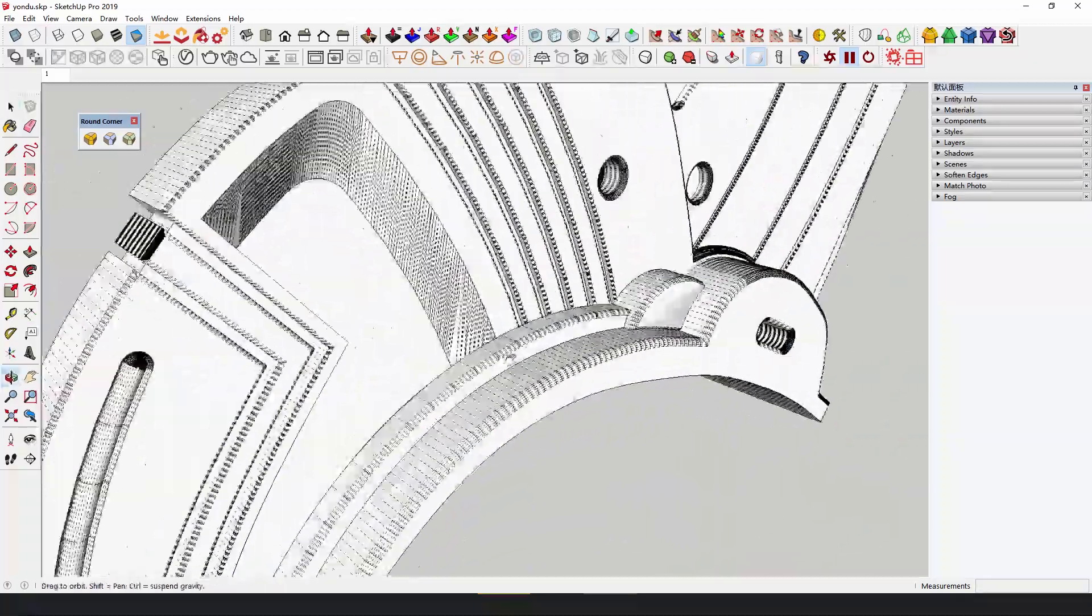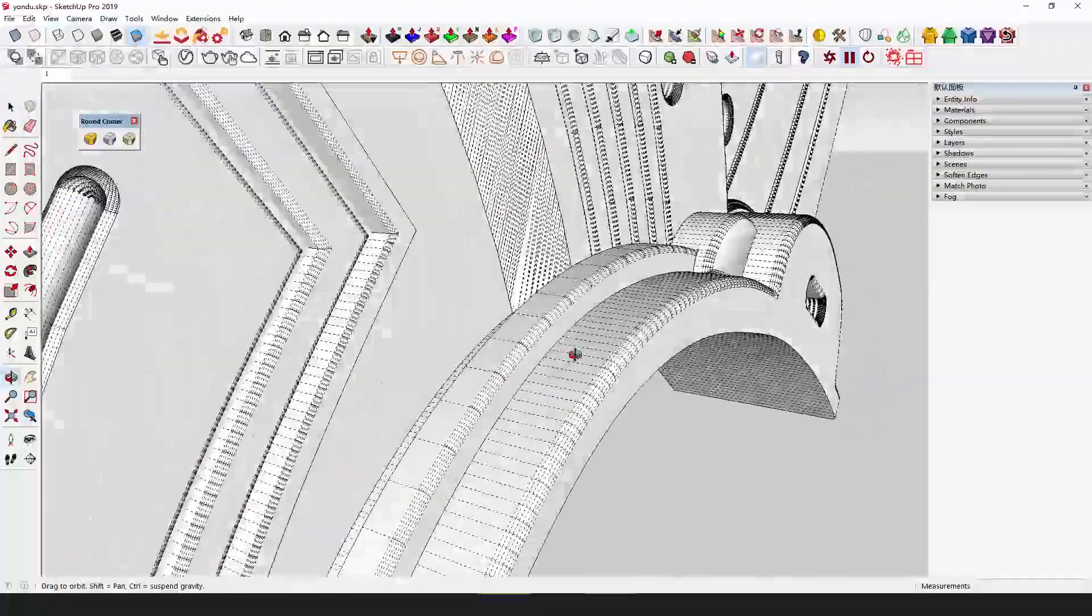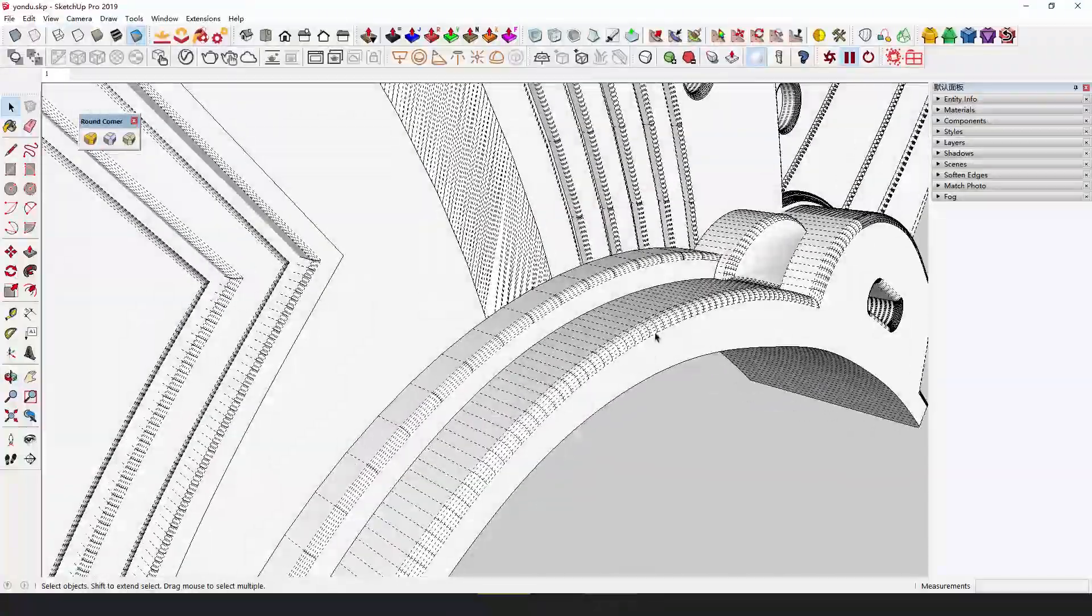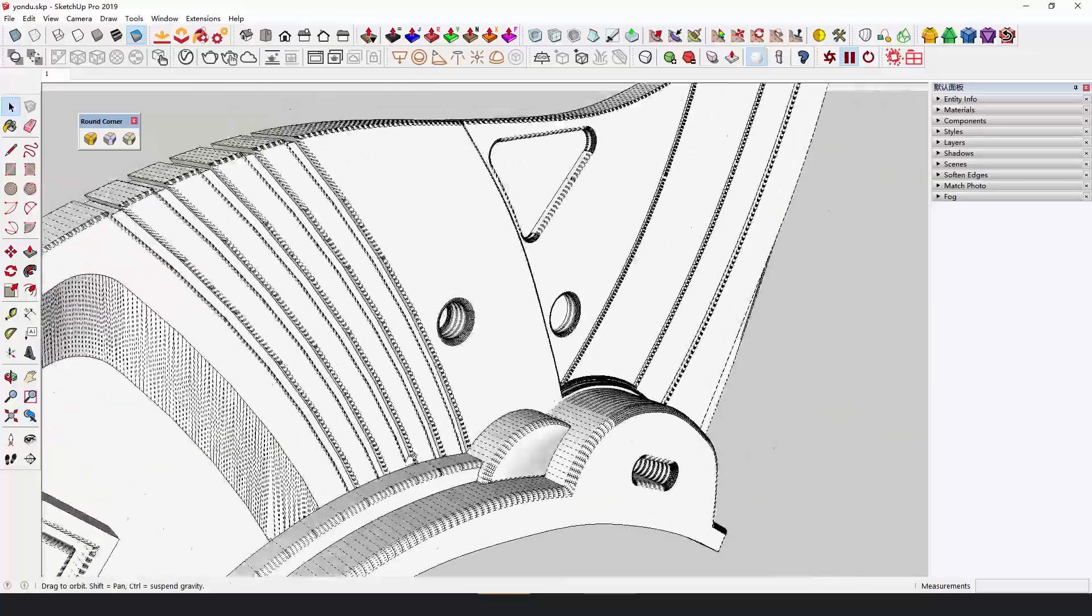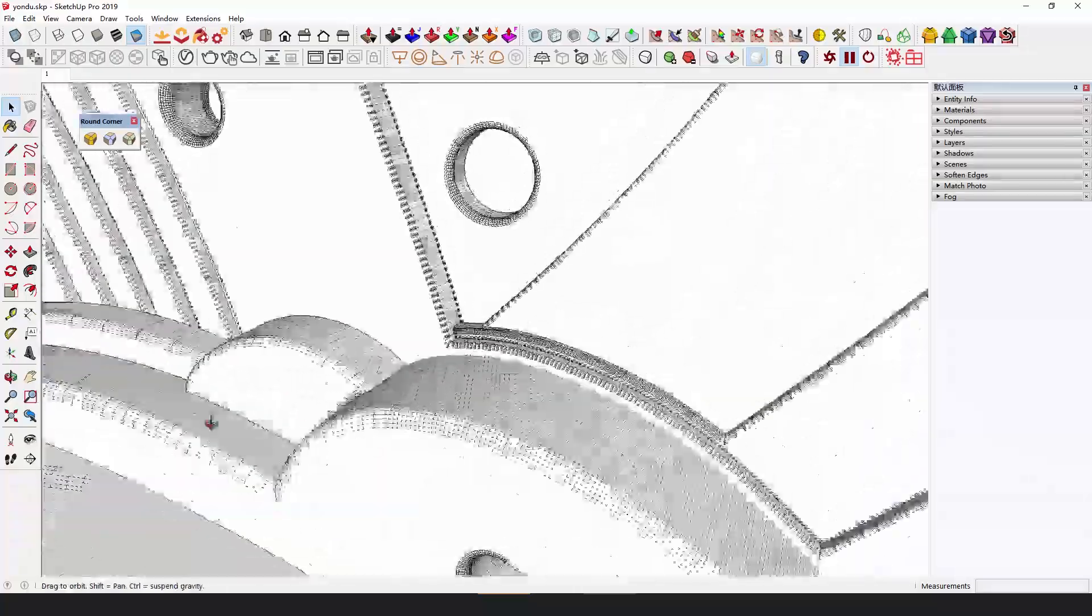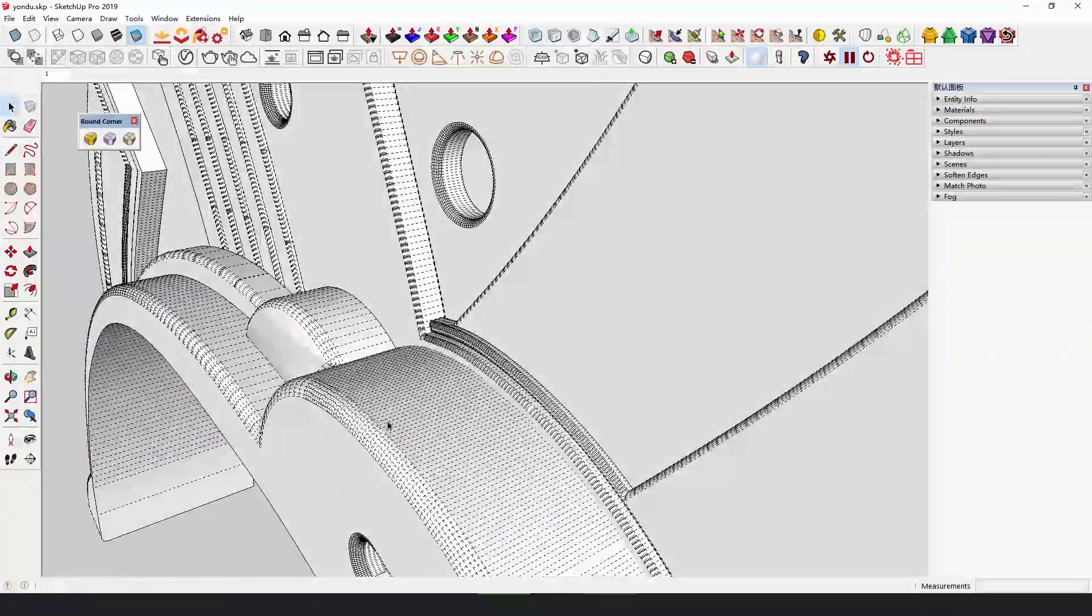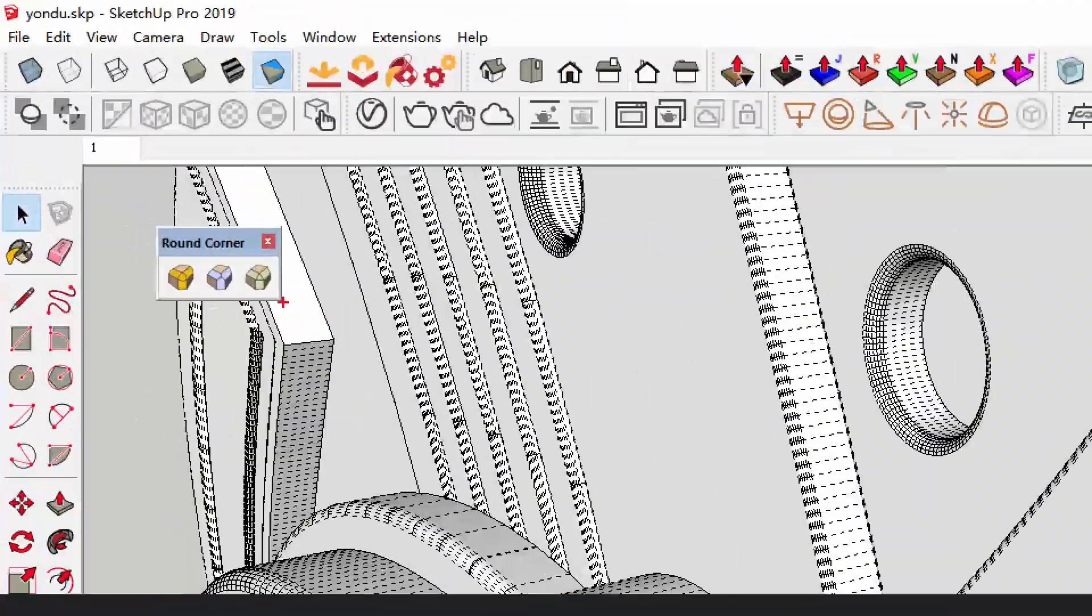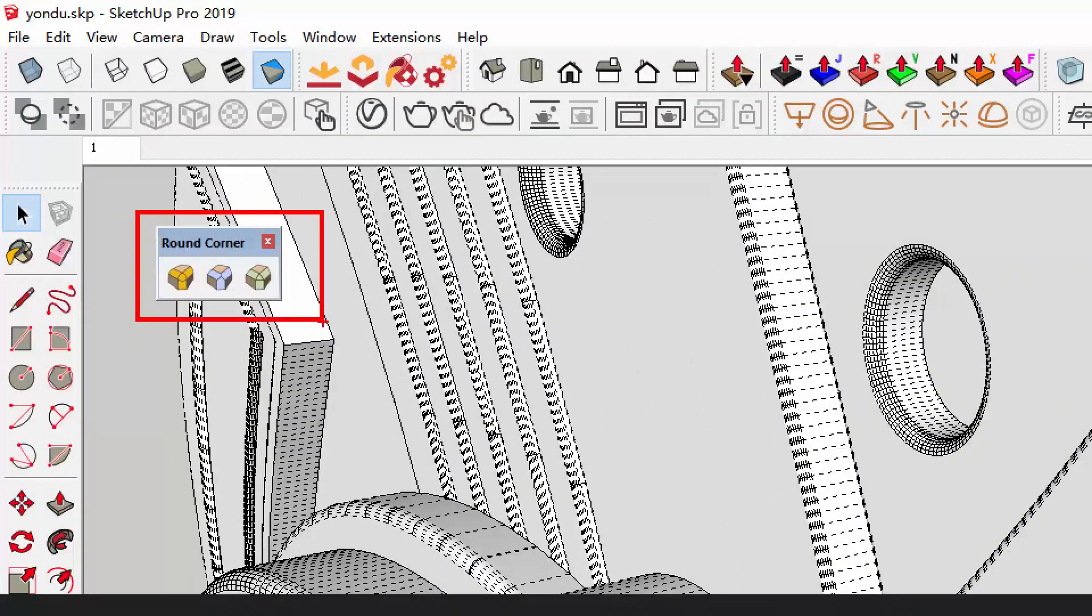Pay attention to these edges. We used the plugin Fredo 6 round corner to process them, which will make the metal material look more realistic during rendering.